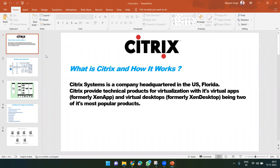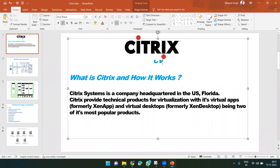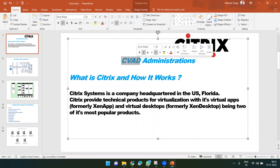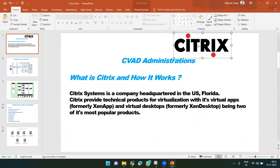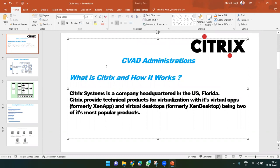We will be learning Citrix Virtual Apps and Desktop Administration, in short CVAD. Citrix is a company headquartered in Florida, US, and it is most popular for two products known as XenApp and XenDesktop, but now they have renamed those products to Citrix Virtual Apps and Desktop.